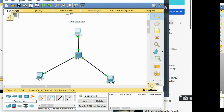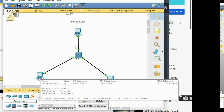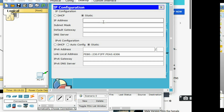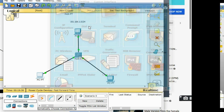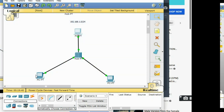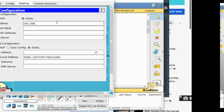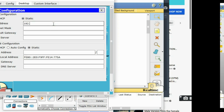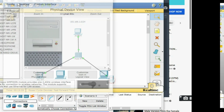Always remember that in a network, no two devices should have the same IP address — each computer must have a unique IP address. To assign an IP address, double-click on the computer, go to the Desktop tab, then click IP Configuration. Supply the IP: 192.168.1.1 for PC1, 192.168.1.2 for PC2, and 192.168.1.3 for PC3. The subnet mask will fill in automatically when you press Tab.